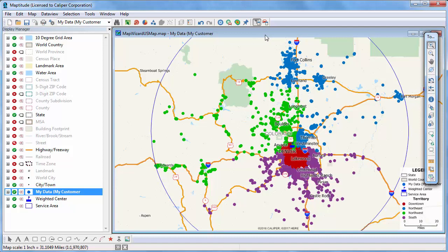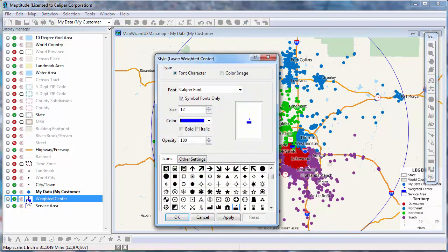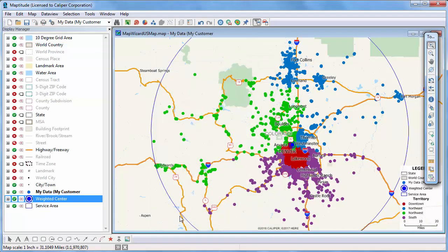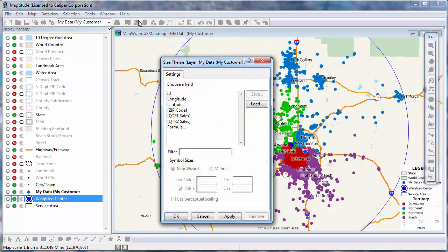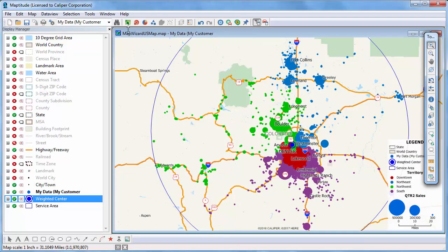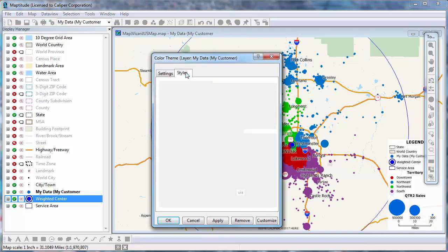All Maptitude maps are completely customizable. For example, I can change the symbol that is used for the weighted center location. I can add a size theme showing the volume of sales for each customer. And I can change the colors used in the color theme.